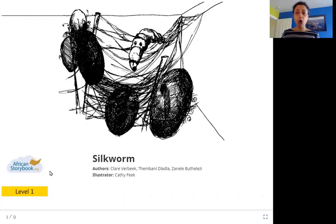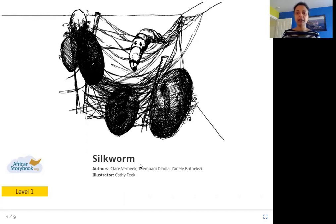What is a silkworm? A silkworm is a type of insect like a moth. It makes silk. How does a moth make silk? Let's see.